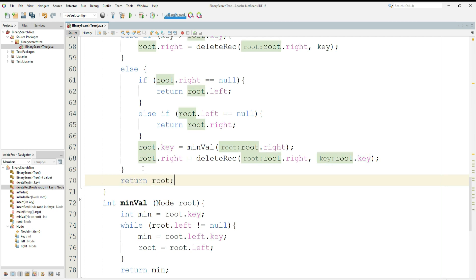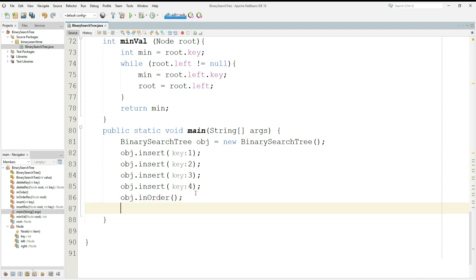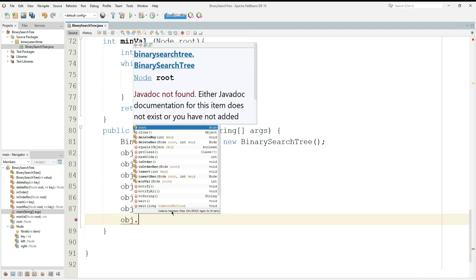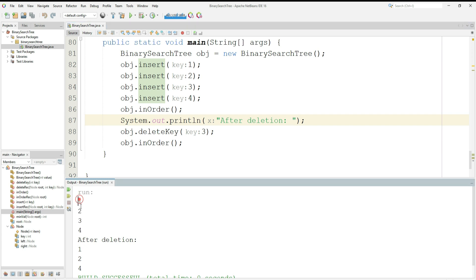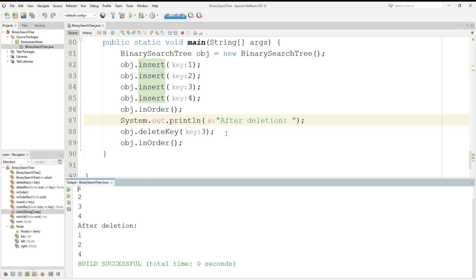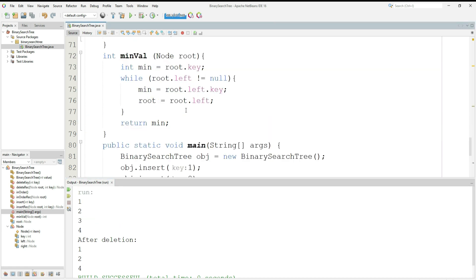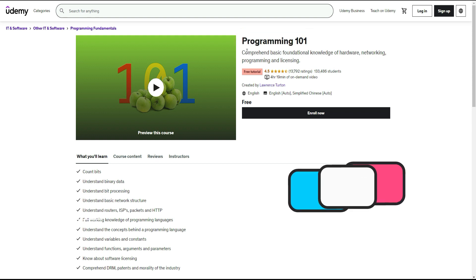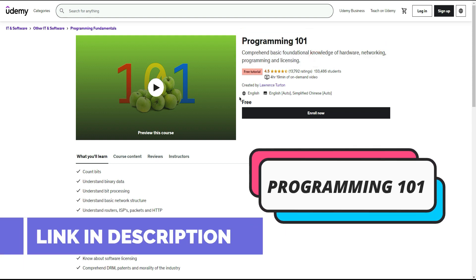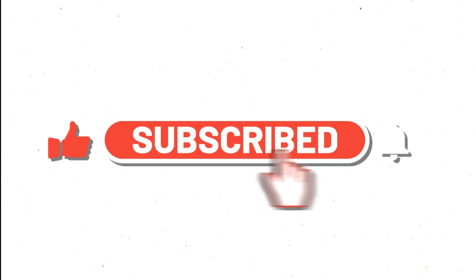Now, for example, if I want to delete 3 from the tree, I type object.deleteKey(3), then print the binary search tree again with in-order. Let's run — the values before deletion were 1, 2, 3, and 4, and after deletion they are 1, 2, 4, because we deleted 3. It has successfully deleted the value. This was all about binary search tree with insertion, deletion, and in-order traversal. In the next video, I'm going to teach you what microservices are and their pros and cons. Subscribe to this channel and click the bell icon so you'll be notified when I publish the video. Have fun, guys!